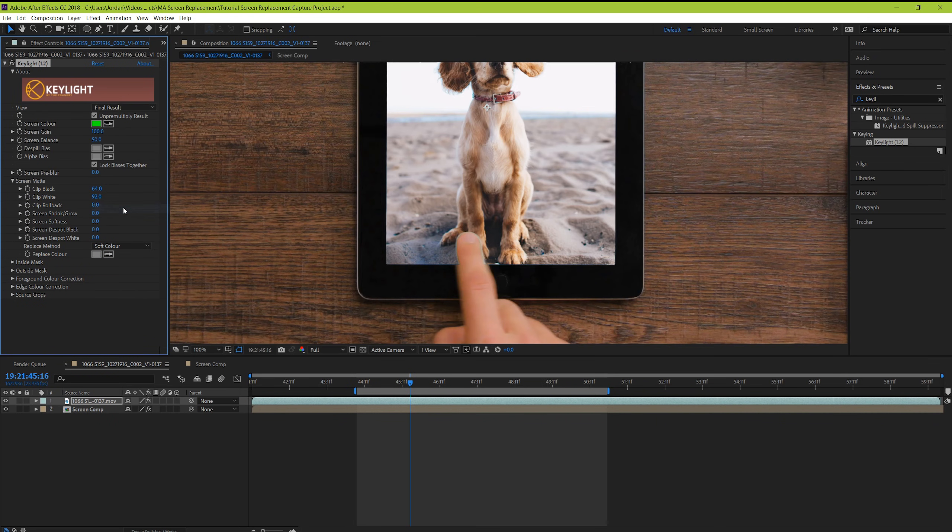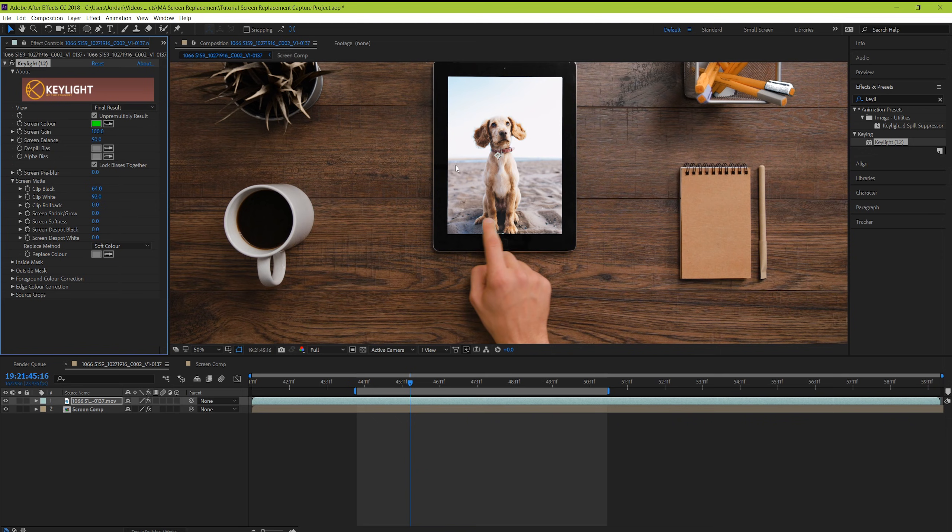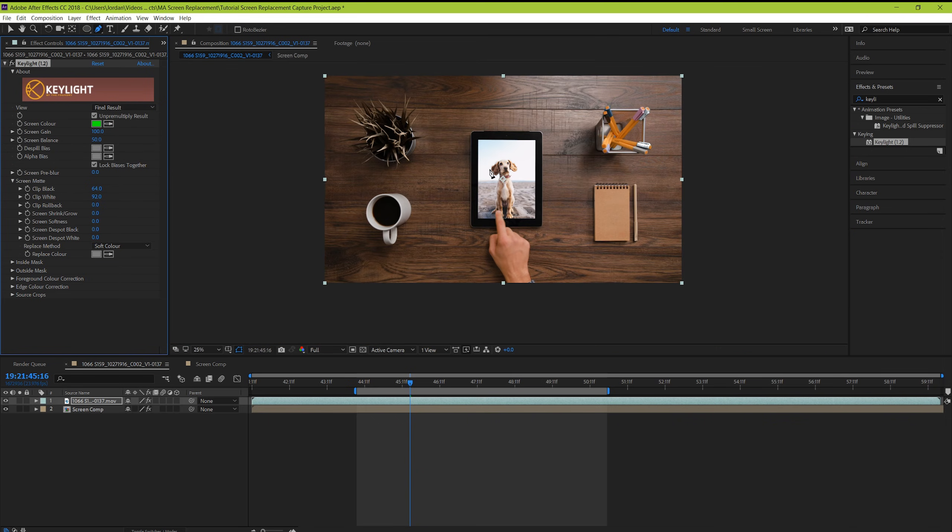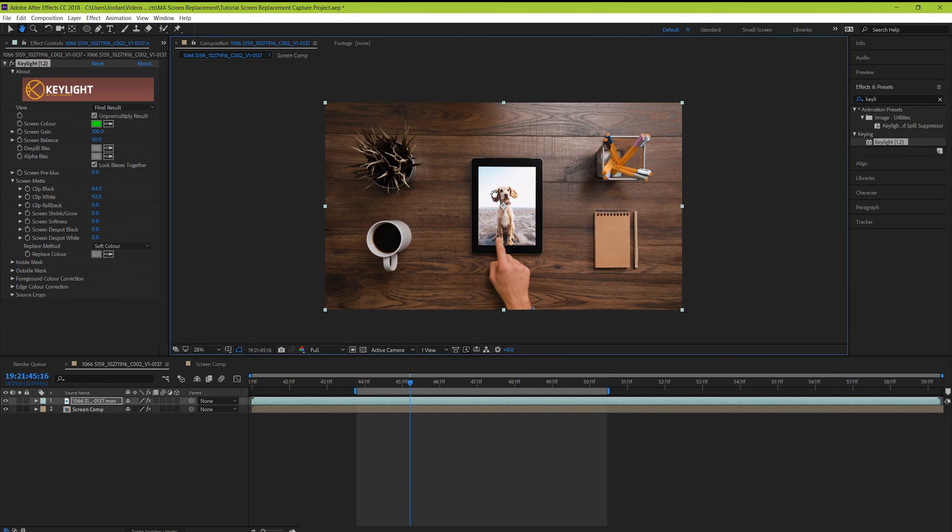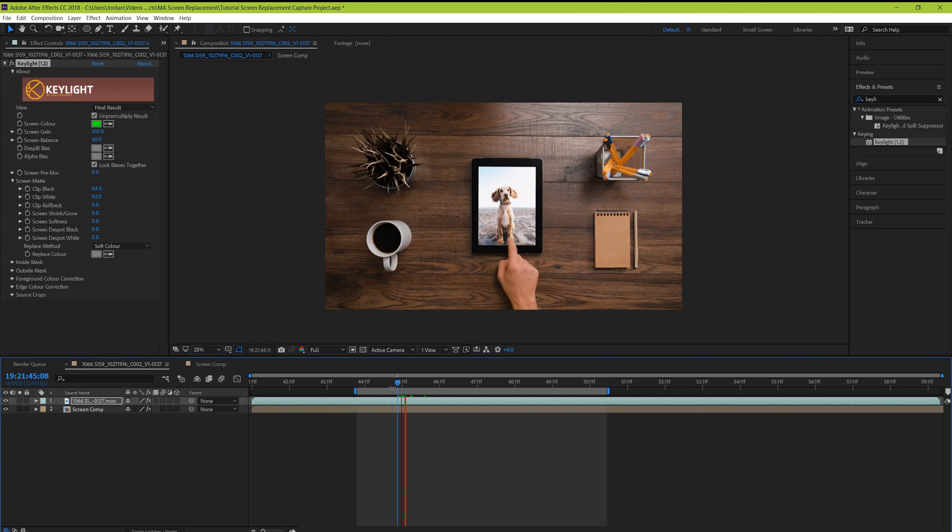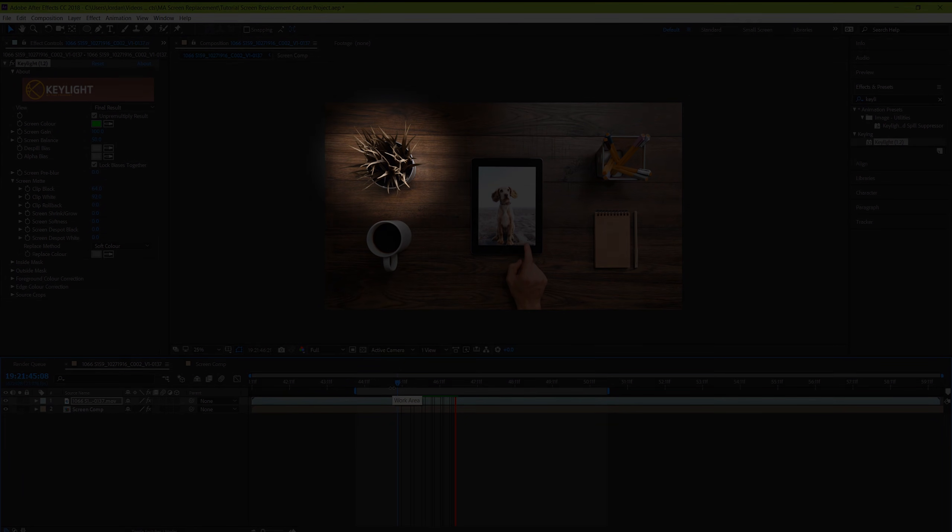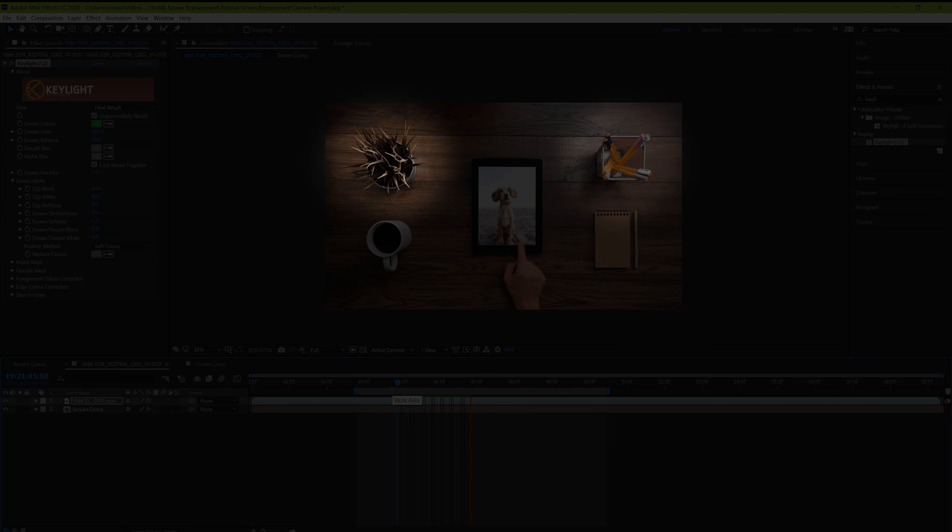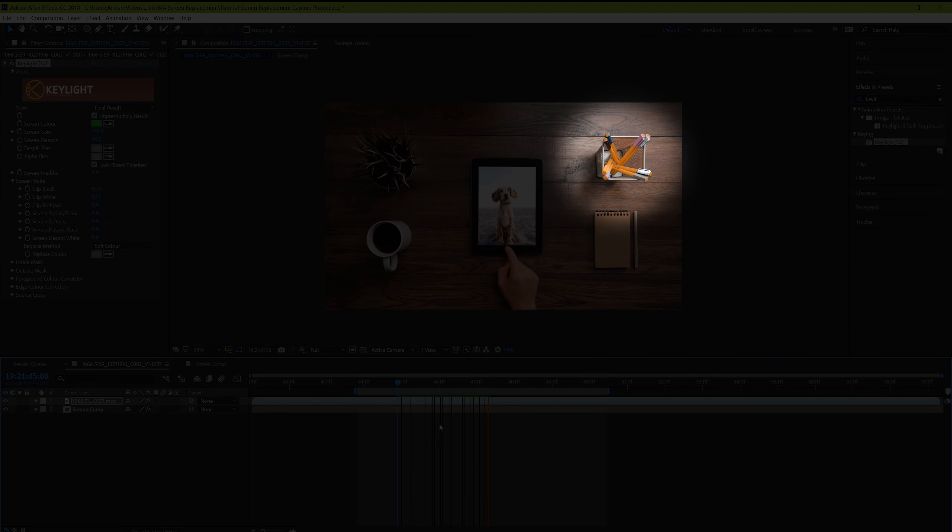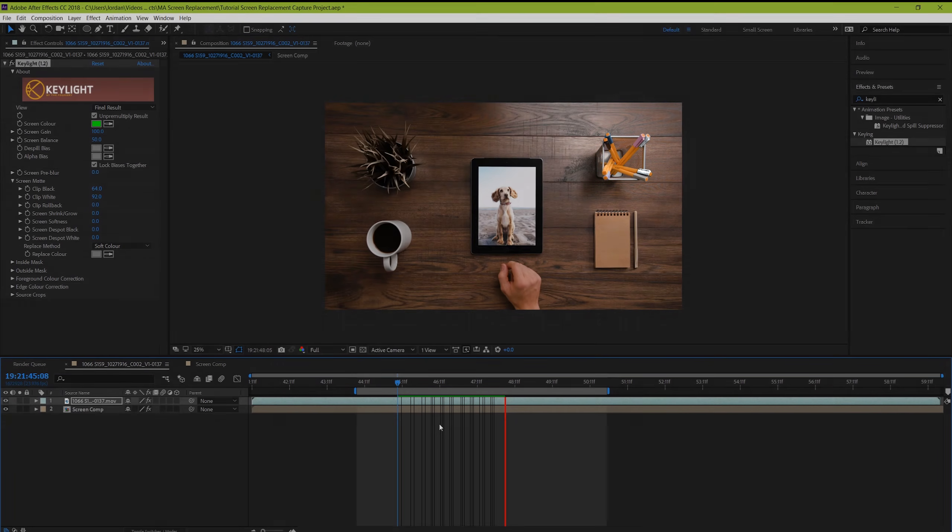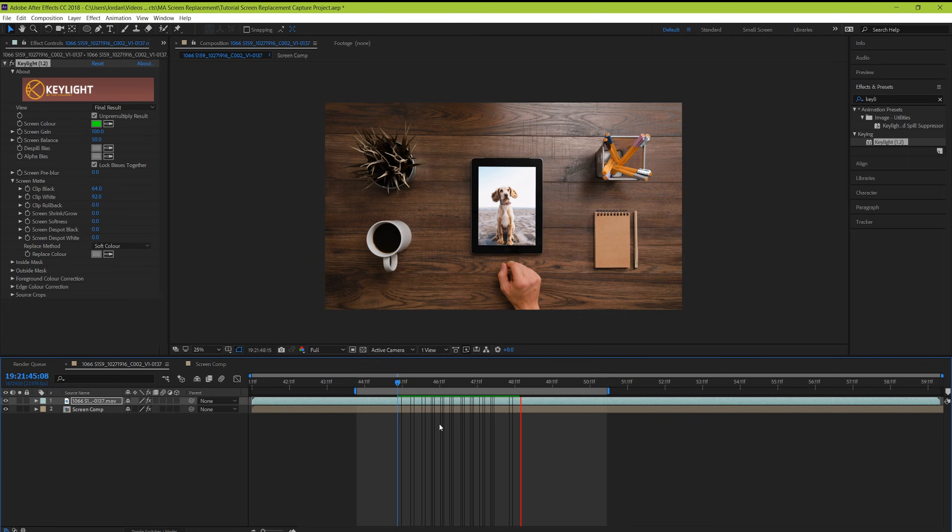And this is our final result. It's looking pretty great. But there's one thing that it looks like we missed. In taking away the green from our screen, we also took away the green out of the plant here as well as the pens. So how do we isolate the screen only?